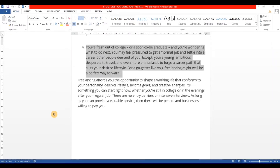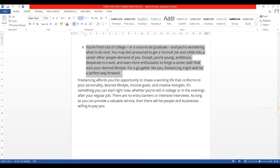The fourth introduction talks directly to your readers. For example: 'You are fresh out of college, or soon to be a graduate, and you are wondering what to do next. You may feel pressured to get a normal job. Except you are young, ambitious, and desperate to travel, and enthusiastic to forge a career path that suits your desired lifestyle. For a go-getter like you, freelancing might well be the perfect way forward.' This approach addresses fresh graduates directly and positions freelancing as the ideal solution.